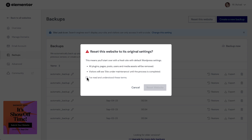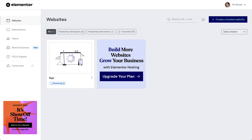We'll check the box that says we understand the terms and click the reset website button. The system now begins the process of resetting our website. Meanwhile, we're taken back to the websites tab of our account dashboard and in our website's card we can see that the site is being reset.